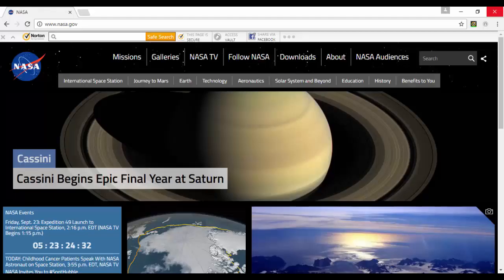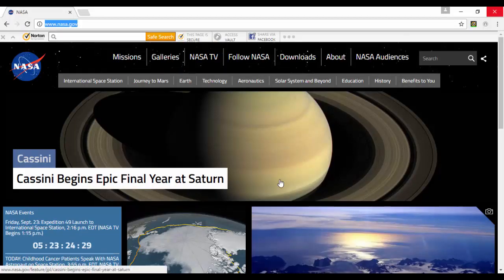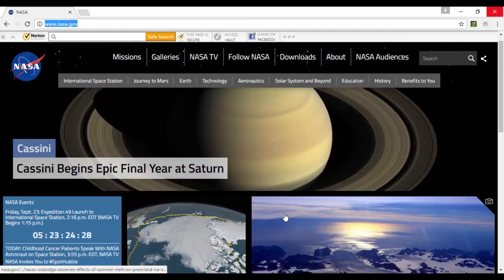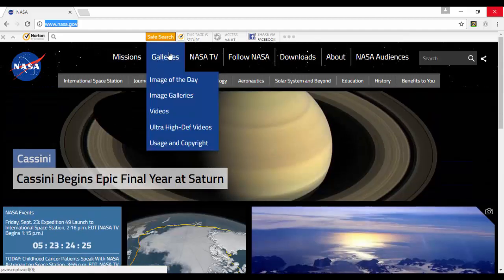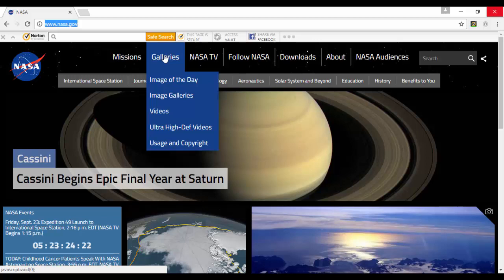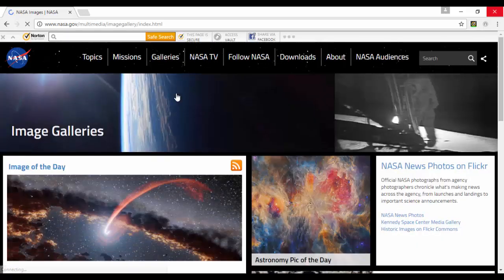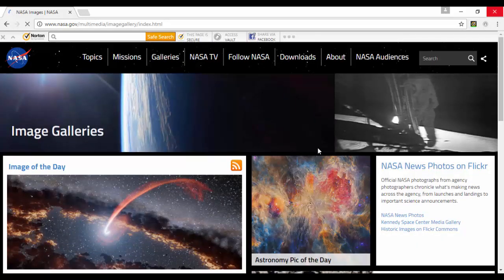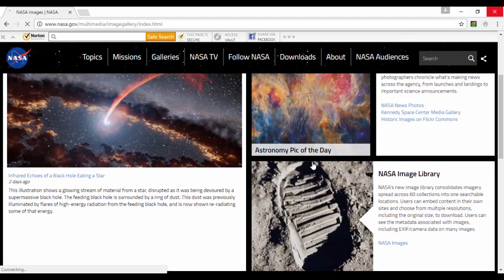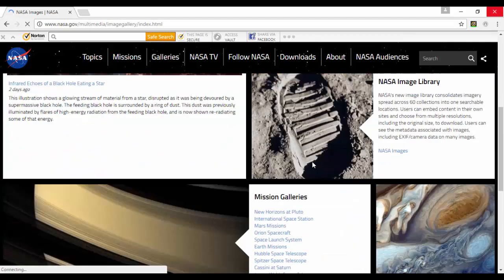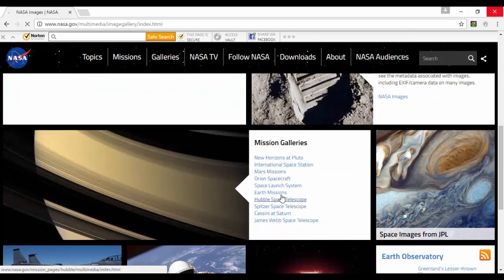If you go to nasa.gov, they have their site here which is a pretty cool site that has tons of images through their galleries. Now some of these are concept pieces, so be aware of that. But the image galleries, if they are actual photos from NASA, they have them available for use for both commercial and private use, which is really cool.